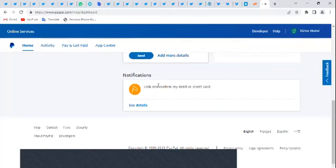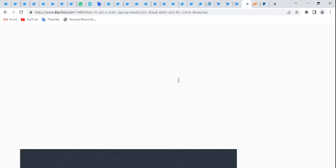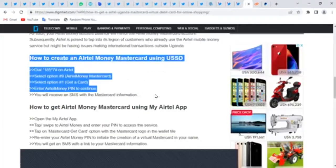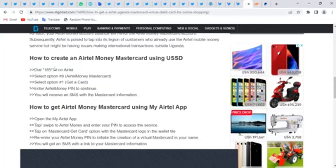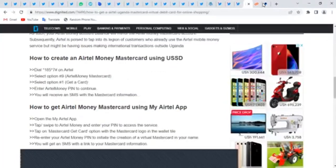For those coming from a country like Uganda, you can generate a virtual card. The Airtel money company in Uganda allows you to generate a virtual card. You can dial 185 star 7 hash on your Airtel phone, follow the steps, get the card, then come here and link it.